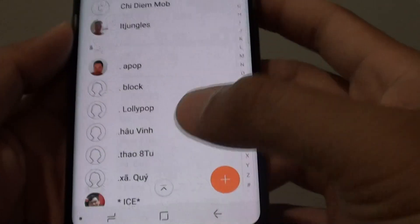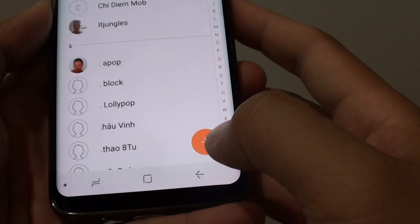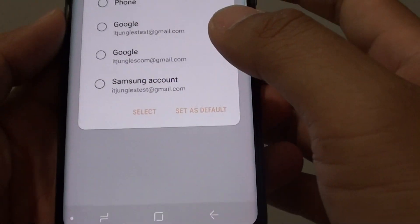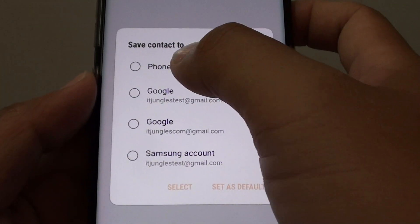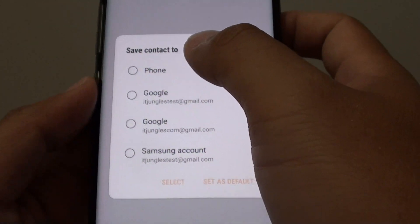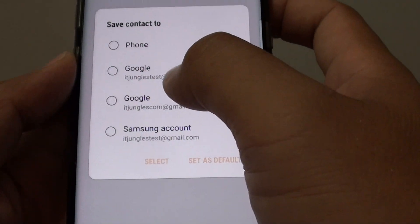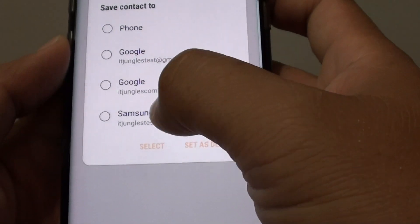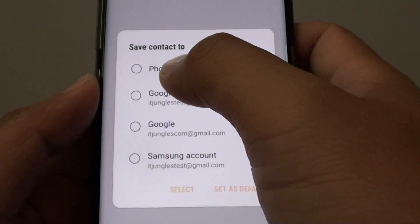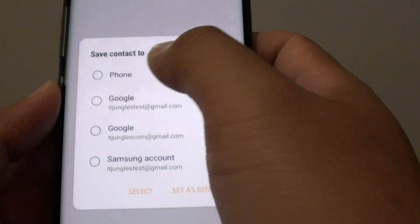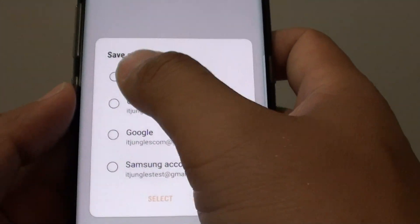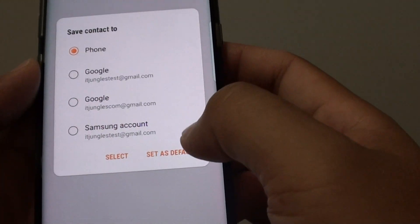In the contact list, tap on the add button to create a new contact. Here it asks where you want to save your contact. You can save it to the Google account, Samsung account, or simply on your phone memory. Select one of the options and tap on Select.